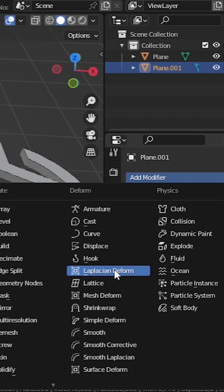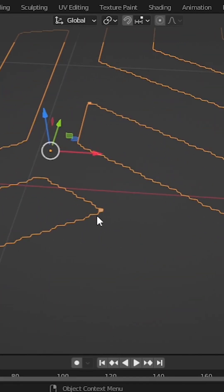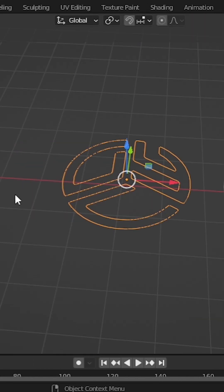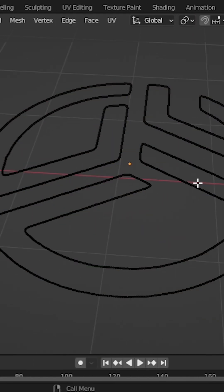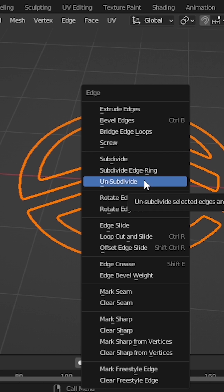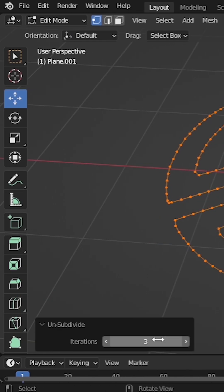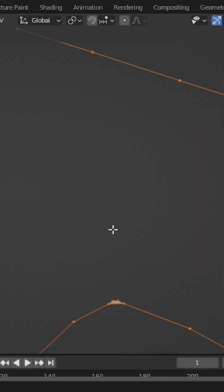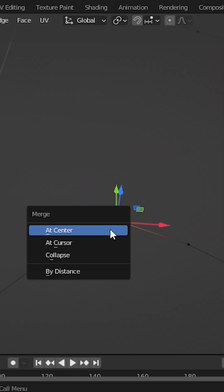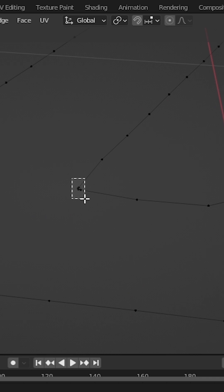Now add the smooth modifier so that we can smooth our mesh. Let's increase that to something like 30. Apply the smooth modifier. Now select everything and type Ctrl E and unsubdivide. Change iterations to 3. The corner vertices needed to be adjusted — select the corner vertices and merge them. Keep doing the same step to all these corners.